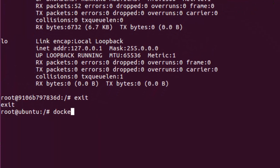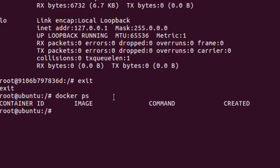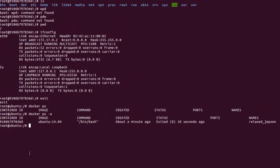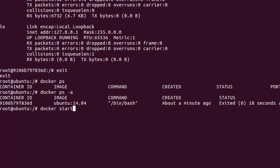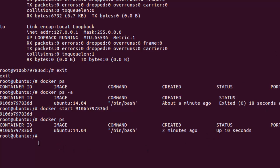If I type 'exit' I am back to the host machine. Now if I do 'docker ps' I don't see any container listed. But we did create one — we need to use 'docker ps -a' to show all containers. Now you can see the container ID, the image used, when it was created, and its status shows 'exited', meaning it is in a stopped state.